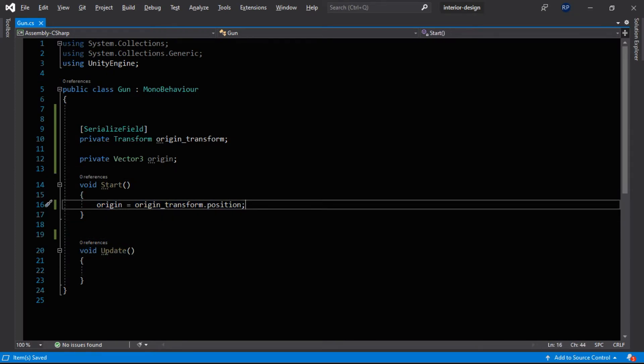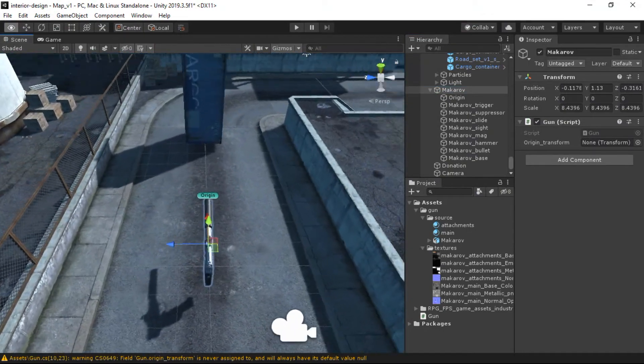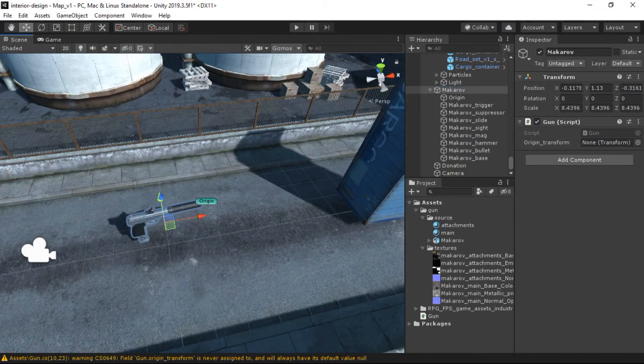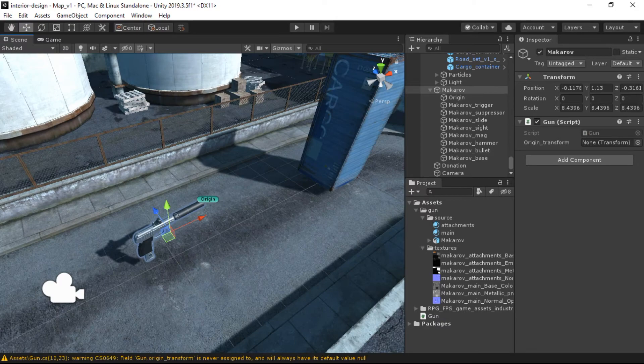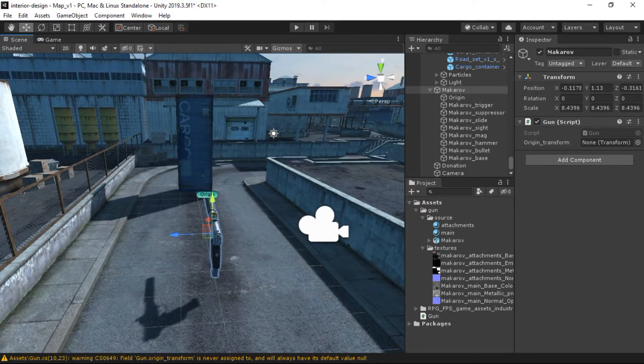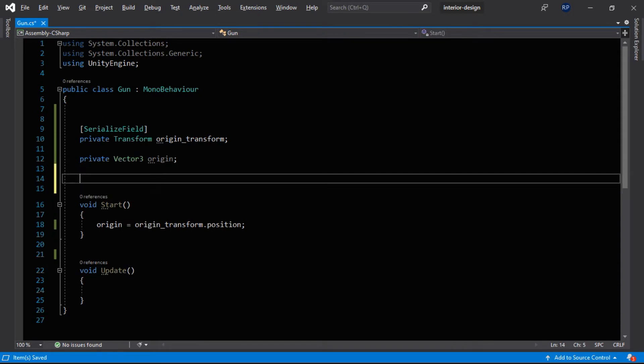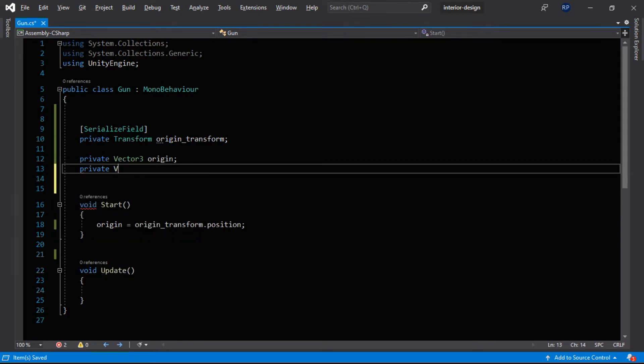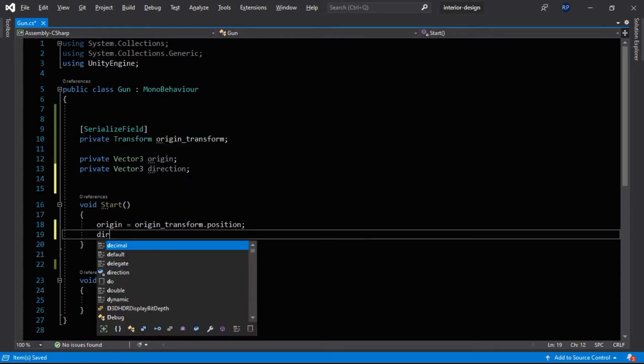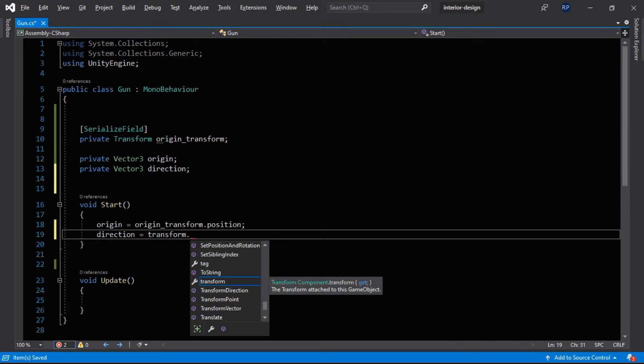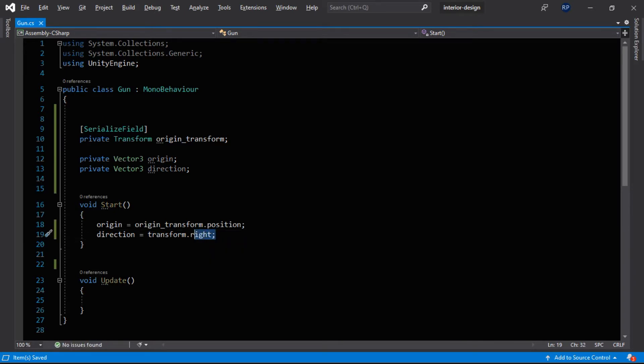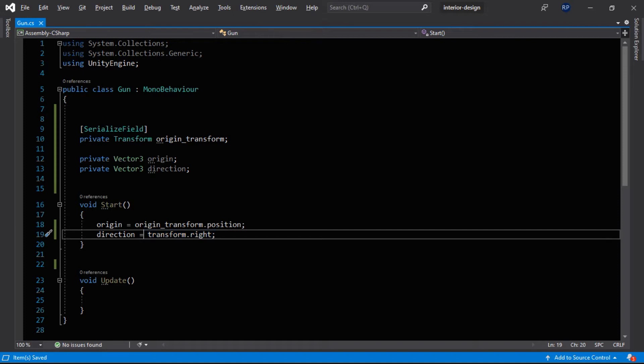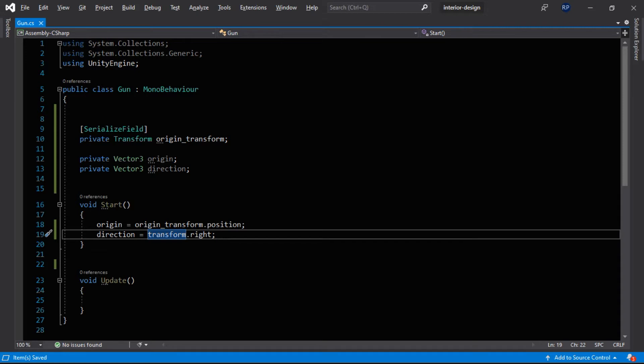Now the second thing we would require is the direction in which we want to cast a ray. So that direction is our transform's right direction. So let's do that. Private Vector3 direction and now the direction will be transform dot right direction. And note that this is the world space direction. In subsequent videos I will try to make a video on the transformations, how you can transform from world space to object space and object space to world space. So this is the part of another video, I will not explain it here. But just learn it. Okay, so we have got the two parameters: the direction and the origin.